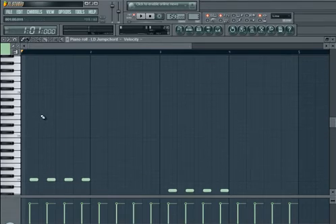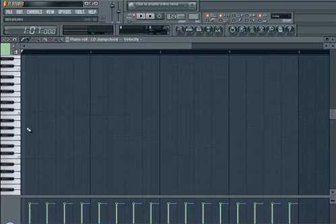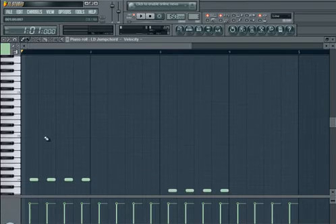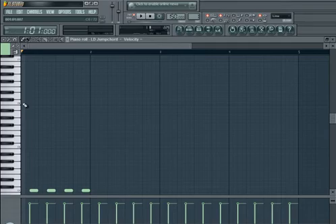So getting into the melody now. There's certain notes you want to begin your melody with. You can begin with C, which is the bass line note, the first one.